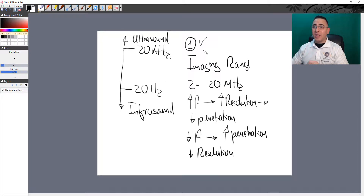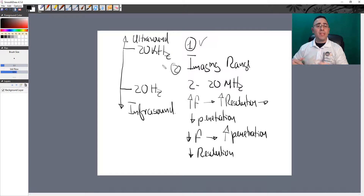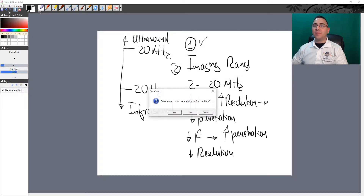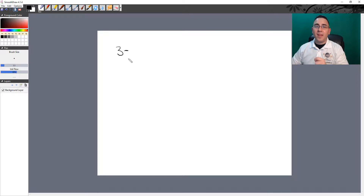So don't forget: point number two is the imaging range, from 2 to 20 megahertz, based on the principle that more frequency means better resolution but less penetration, and less frequency means more penetration but less resolution. Point number one is that ultrasound uses frequencies above 20 kilohertz. Now let's move to point number three.